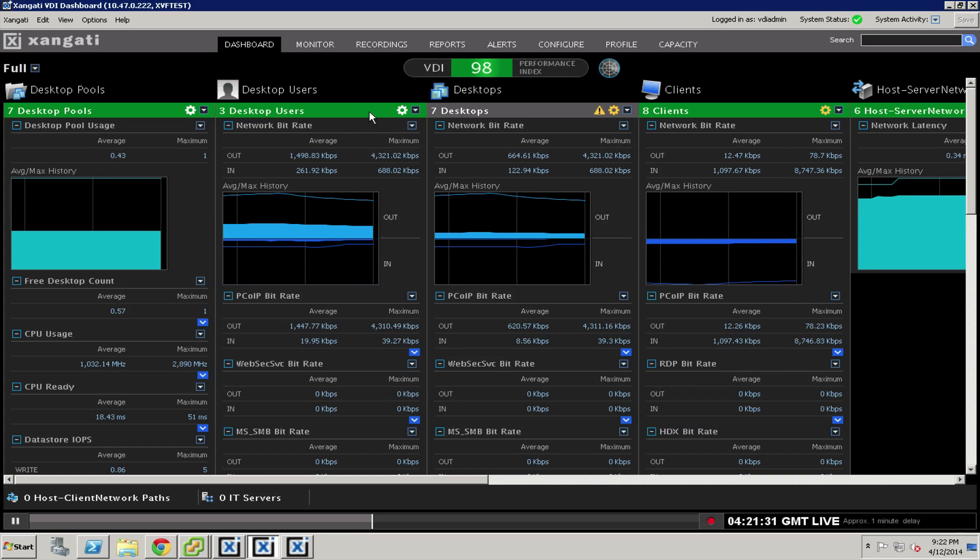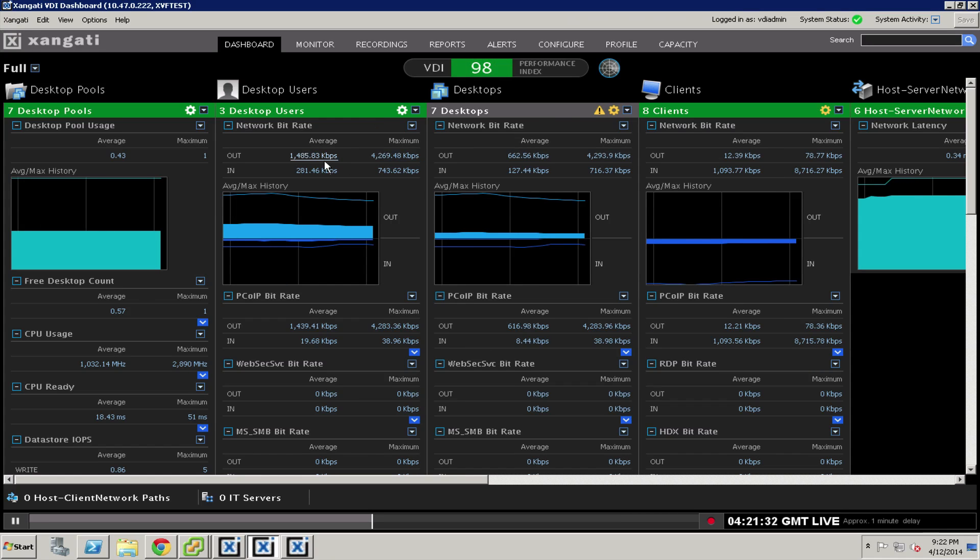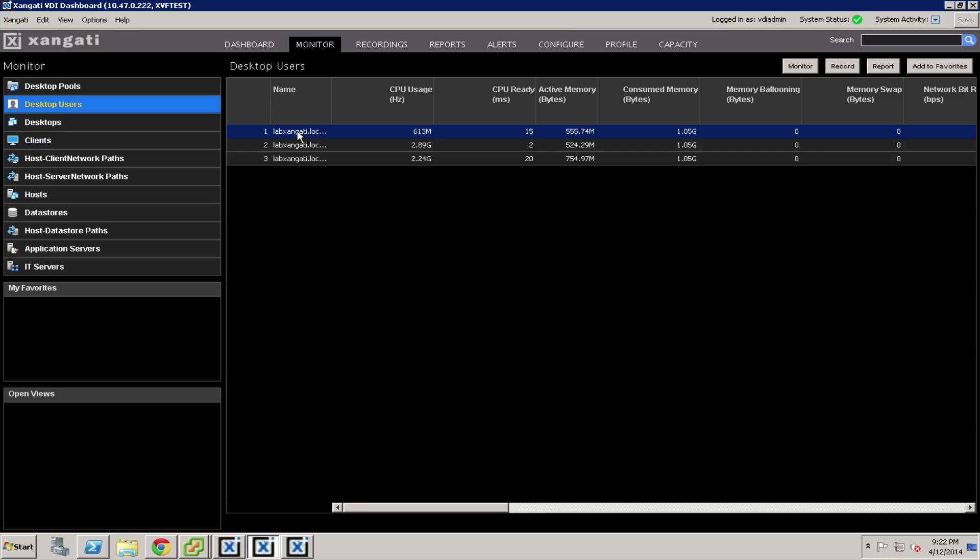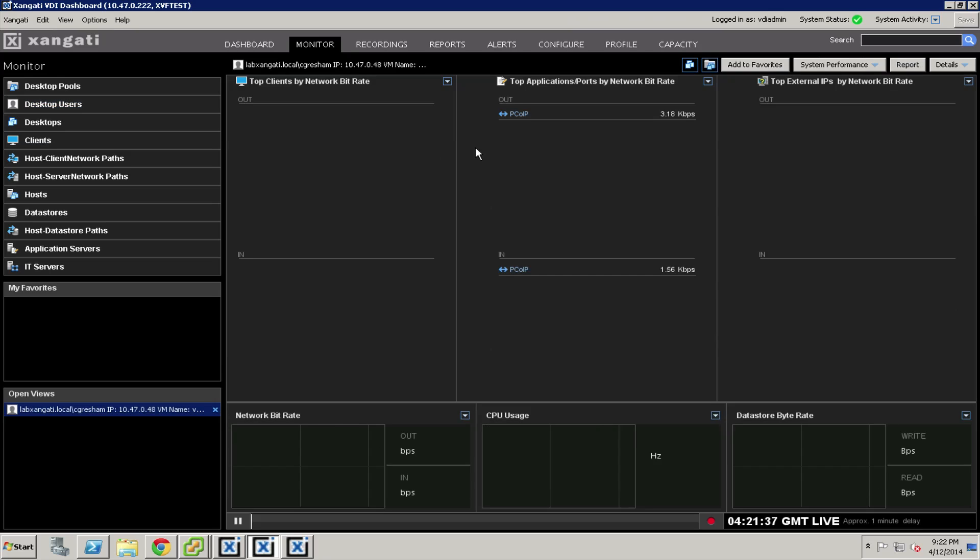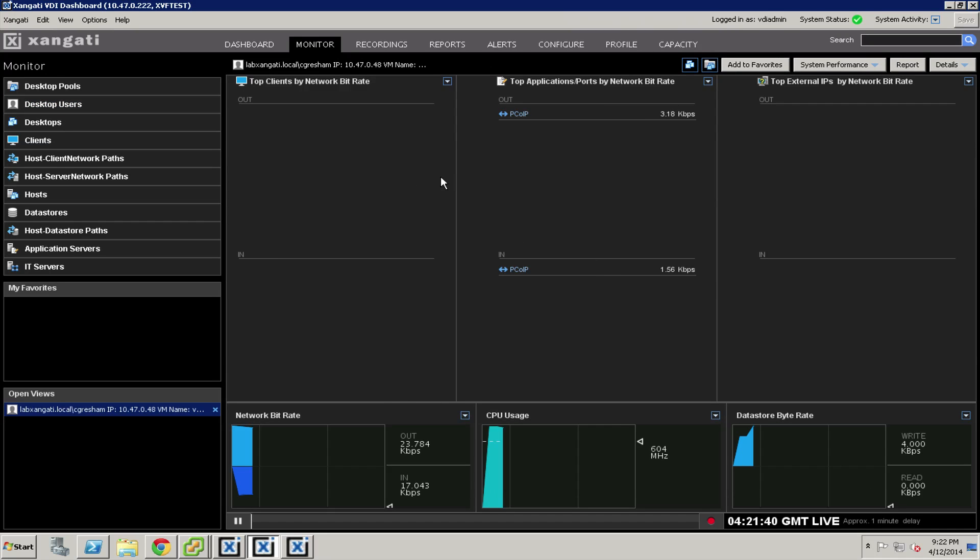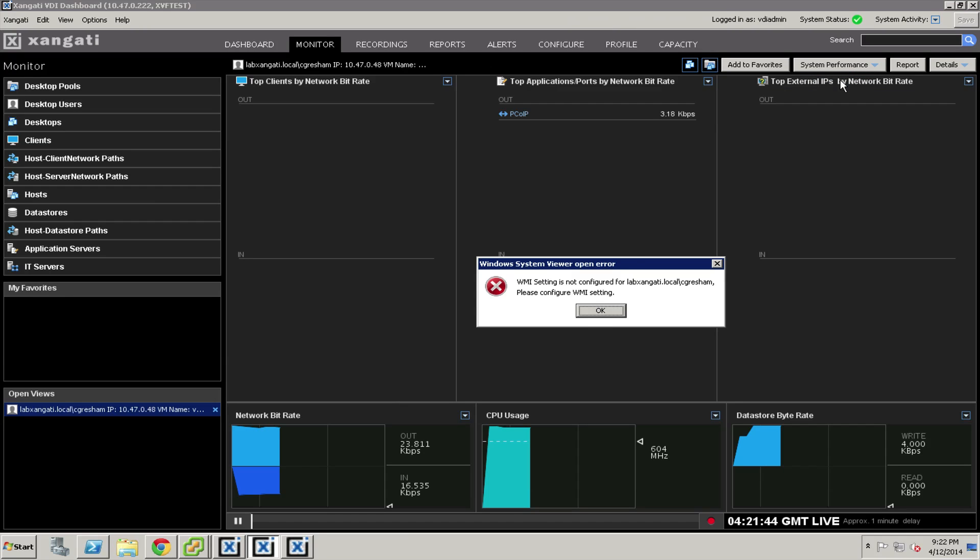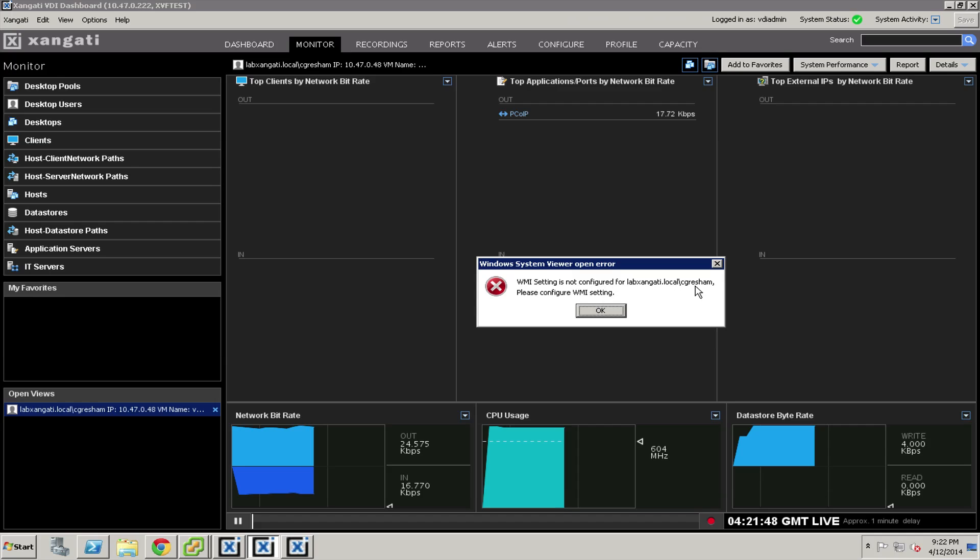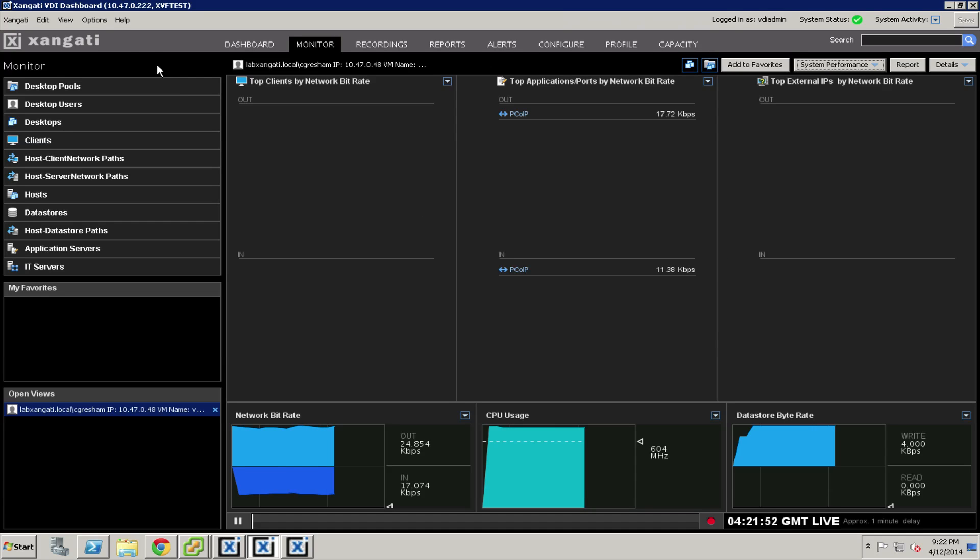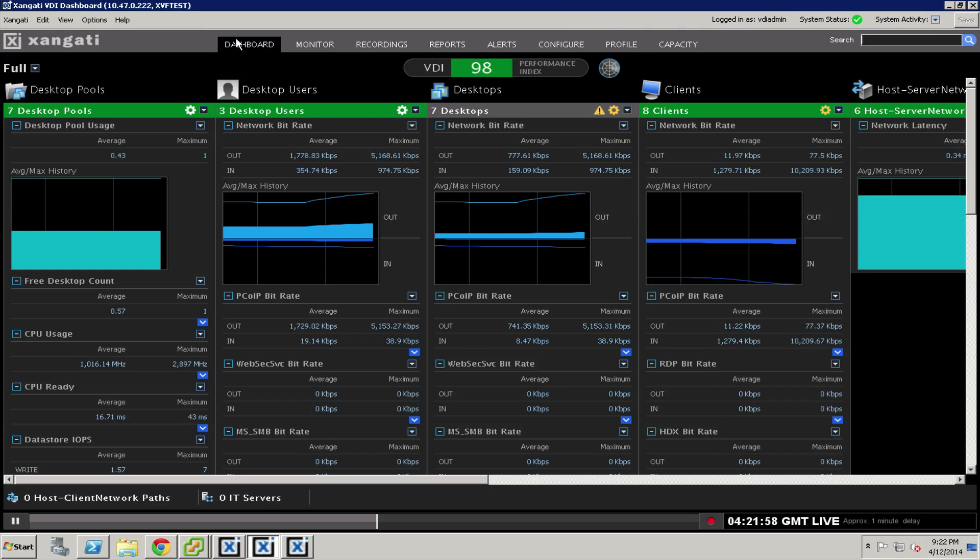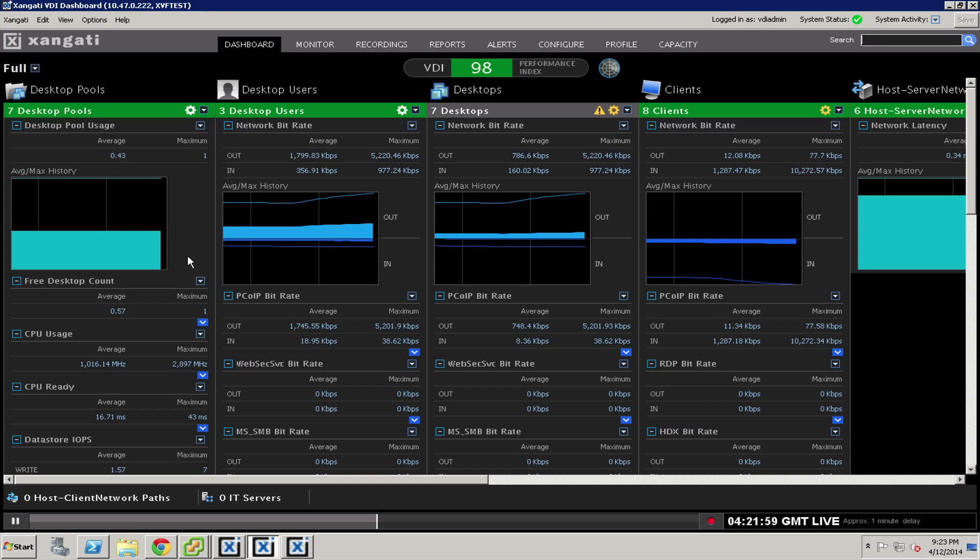What that will do is once you've got your system set up and you're looking at your particular desktop, should you want to go into the Windows system viewer, if you don't put this information in, you will get an error like the following: The WMI setting is not configured. Please configure your WMI setting. The way that you'll do that is you'll go up under options and choose some WMI logins to define.